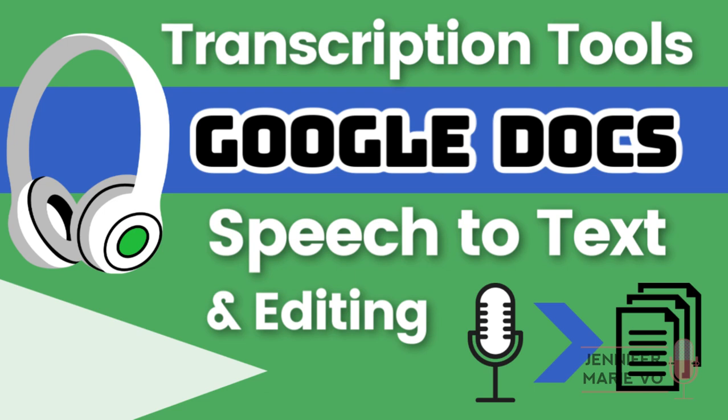Hello, everybody. Welcome back to my channel, Jennifer Marie Vio, where I teach you different ways that you can make money online. Not only do I teach you different ways you can make money online and review different money-making platforms, but I also try to give you and teach you about all the different tools that you can use to help you make money faster.